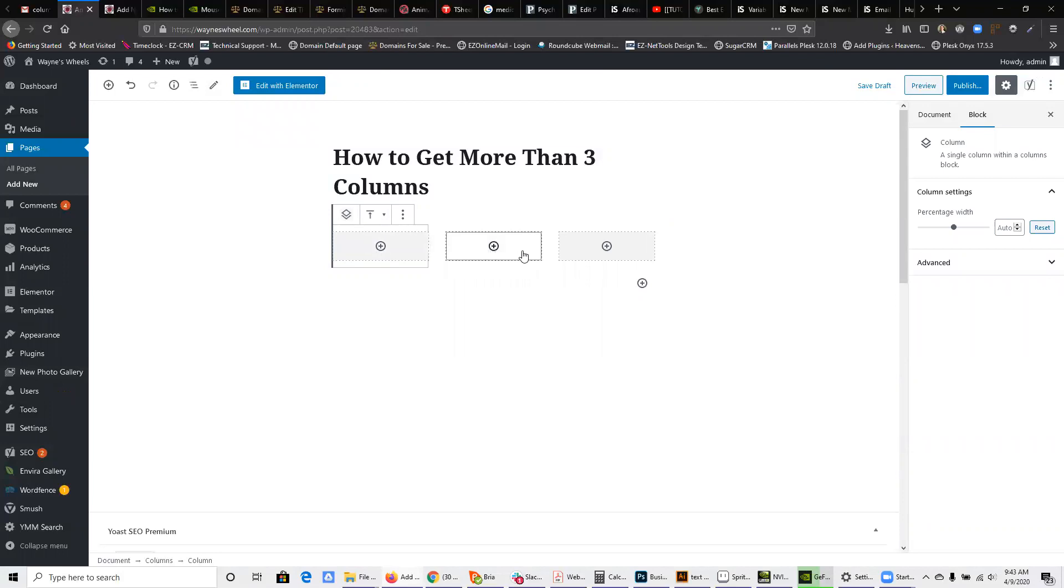you'll see that you can pick columns. And of course on the right-hand side, there's options you can adjust the width. But we don't want to do that because we don't want to adjust the width of this column. We want to add more columns.